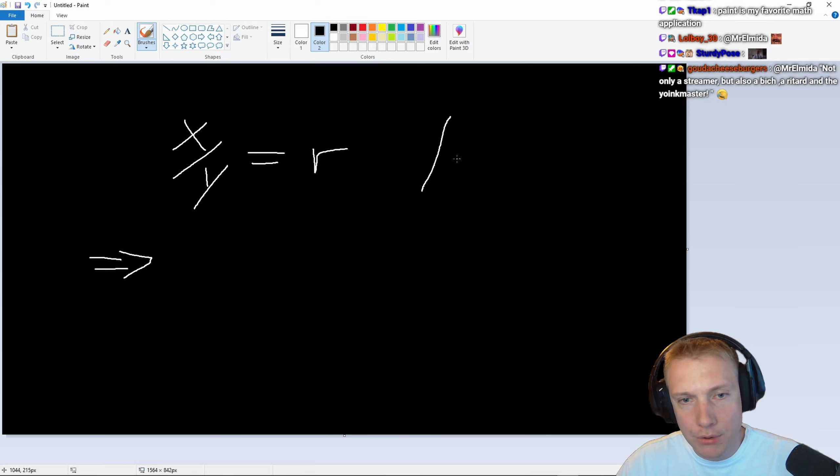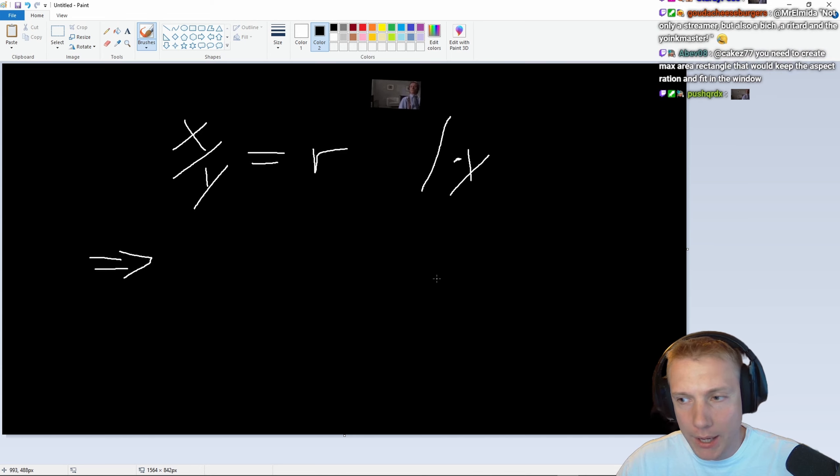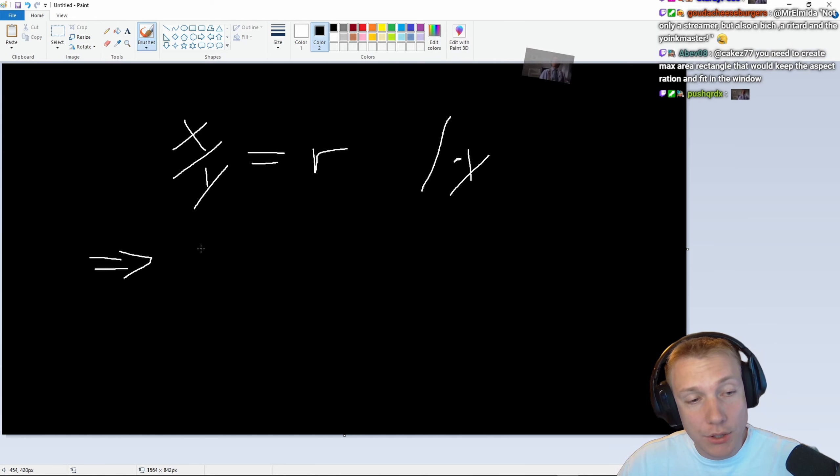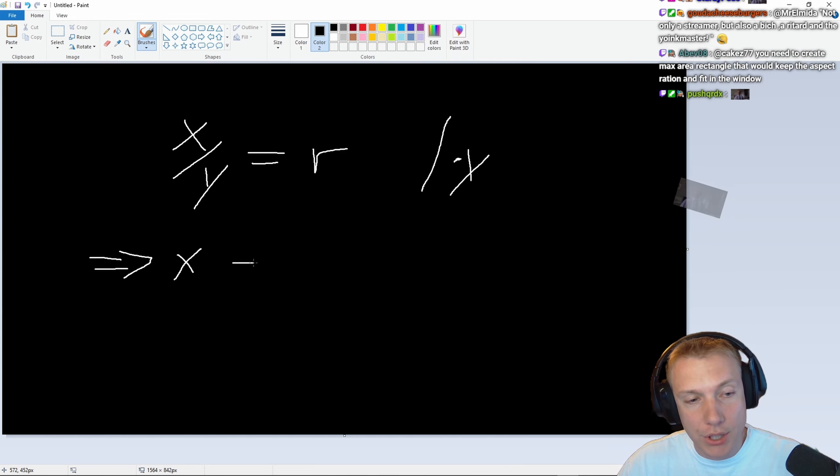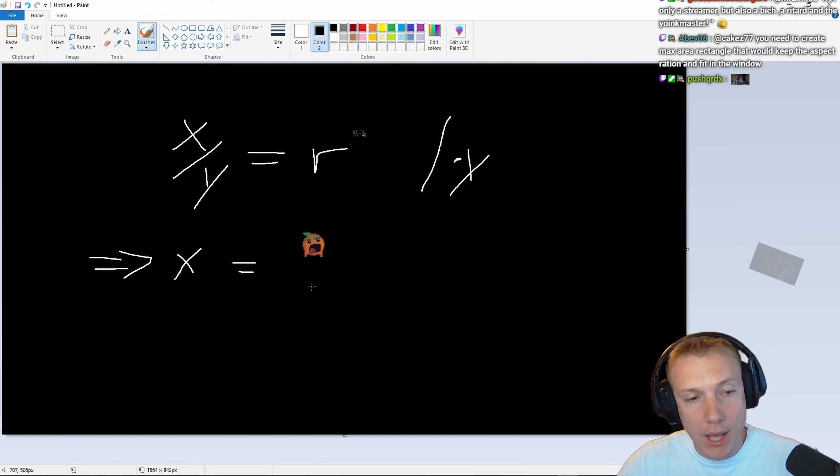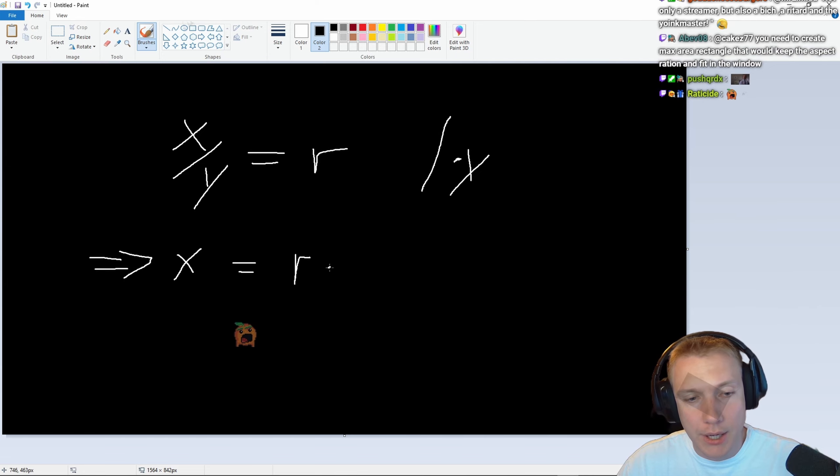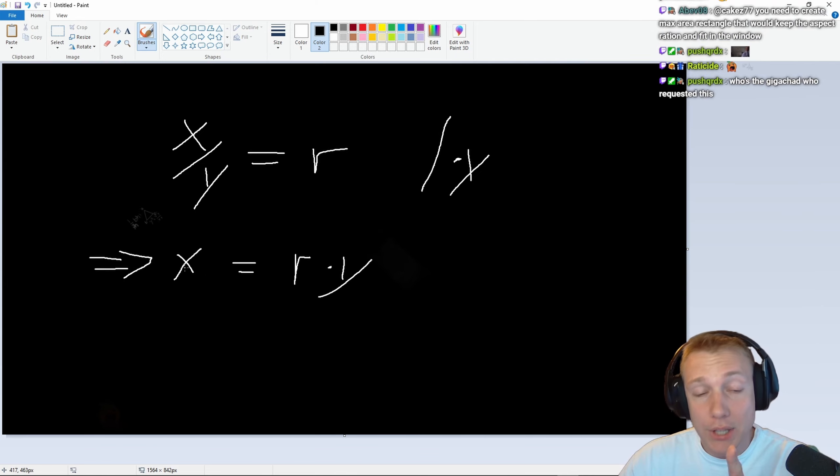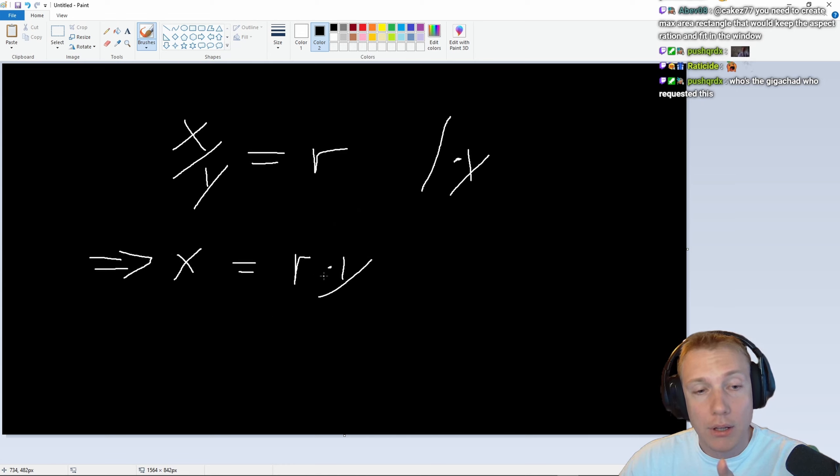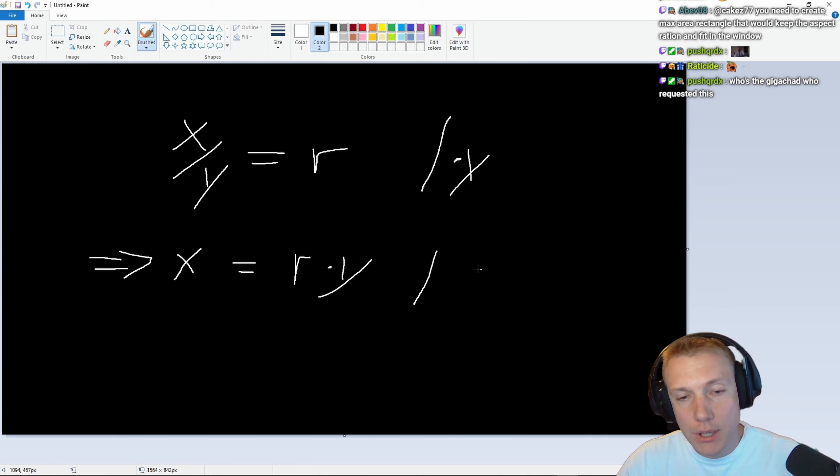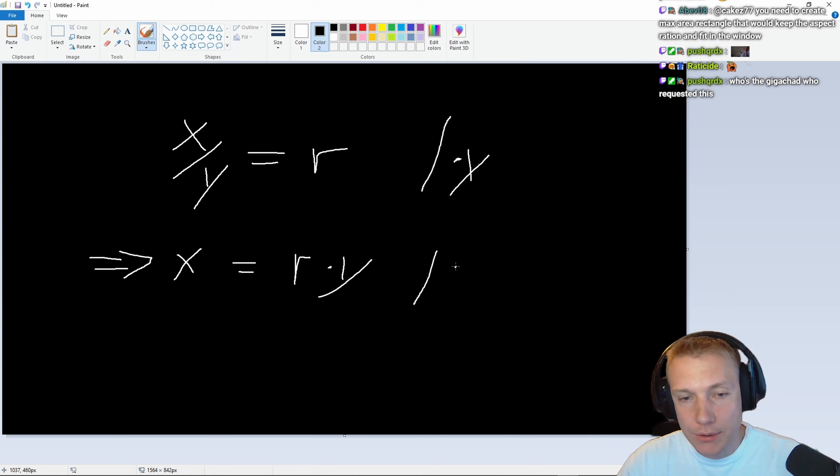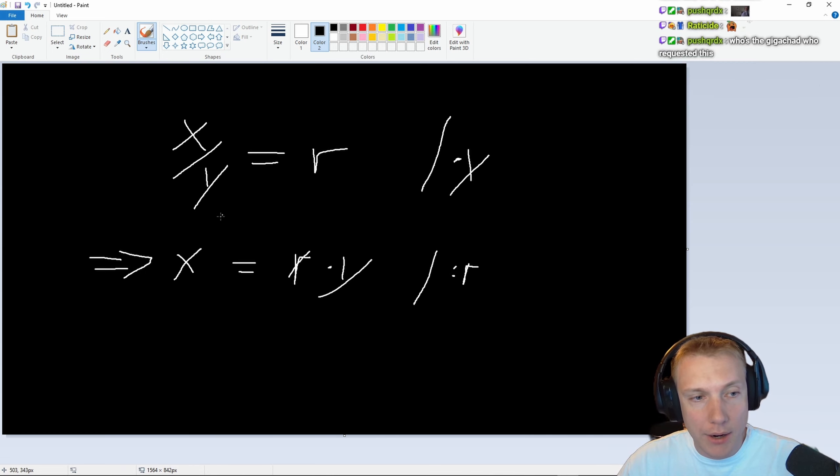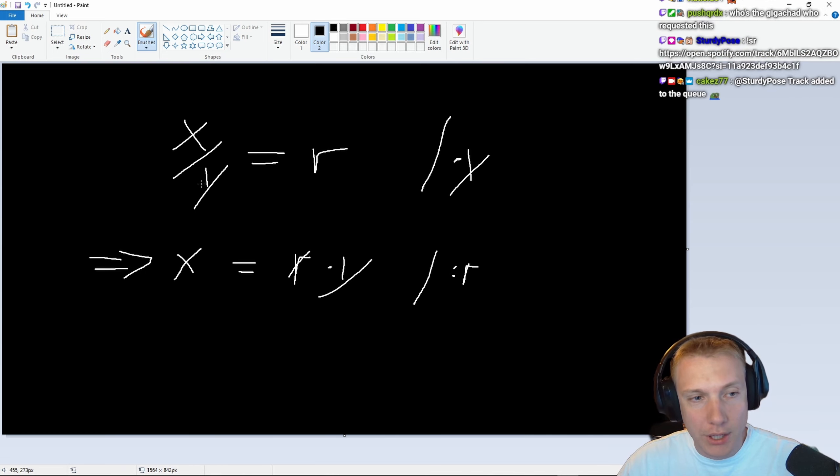So you would multiply by y, and then that follows that we have x is the same as r times y. Now I'm interested in not x but y, so what we can do here is we can divide by r. Then that would mean that we cancel out the r, right, just like we canceled out the y here.